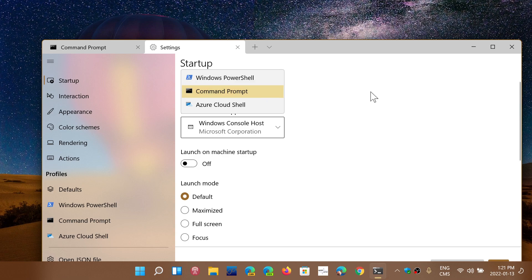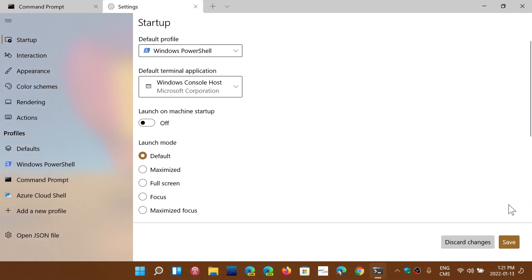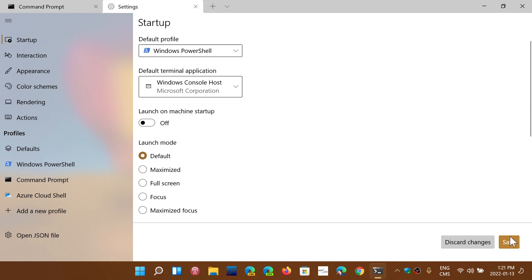So you have Windows PowerShell, the command prompt, or the Azure Cloud Shell for those that actually do things with that. You choose whatever default you want. Once you do, on the bottom right, you will have the Save button. This will actually save the default.